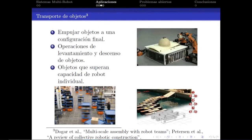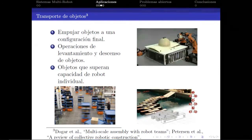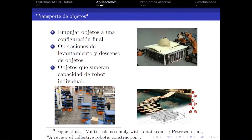Tal vez el grupo de pruebas más interesante y el más extendido a nivel industrial es el transporte de objetos, tanto en dos como en tres dimensiones. Consiste en que el grupo de robots tiene que mover un objeto que sobrepasa la capacidad individual de cada robot hacia una determinada posición final. Es el campo más extendido y que más aplicaciones industriales tiene.